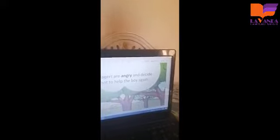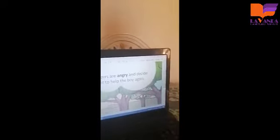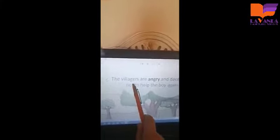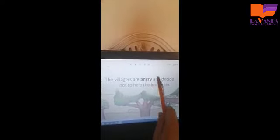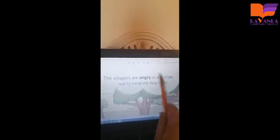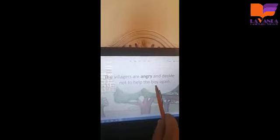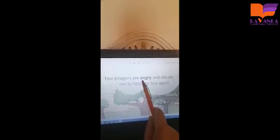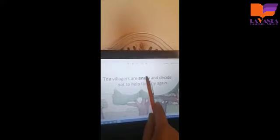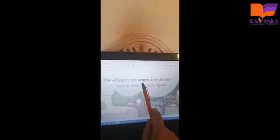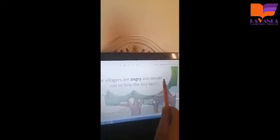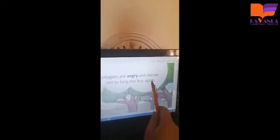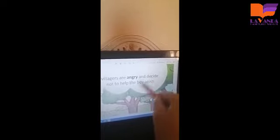Now when the villagers came they were really angry and they decided they said that they will never help the boy again. The villagers are angry and decide not to help the boy again. The villagers were angry or happy? Yes they were angry. What's the opposite of angry? Yes, happy. And they say that they will not help the boy one more time. Again means one more time.